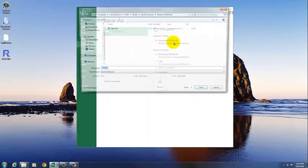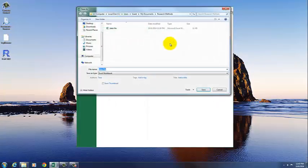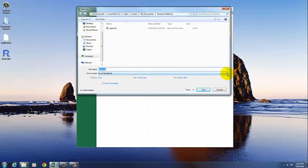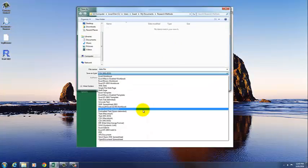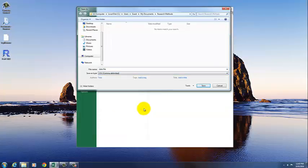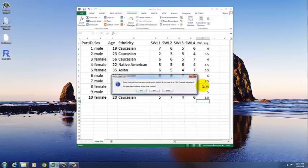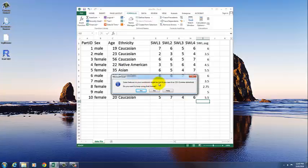put it in the same folder, and now Save As Type. We want to click on the arrow. We want to go down to CSV comma-delimited, and then click Save, and it'll give you this warning. Some features in your workbook might be lost if you save it as a CSV. You didn't do anything fancy, so are you okay? Do you want to keep using that format? You want to say yes,